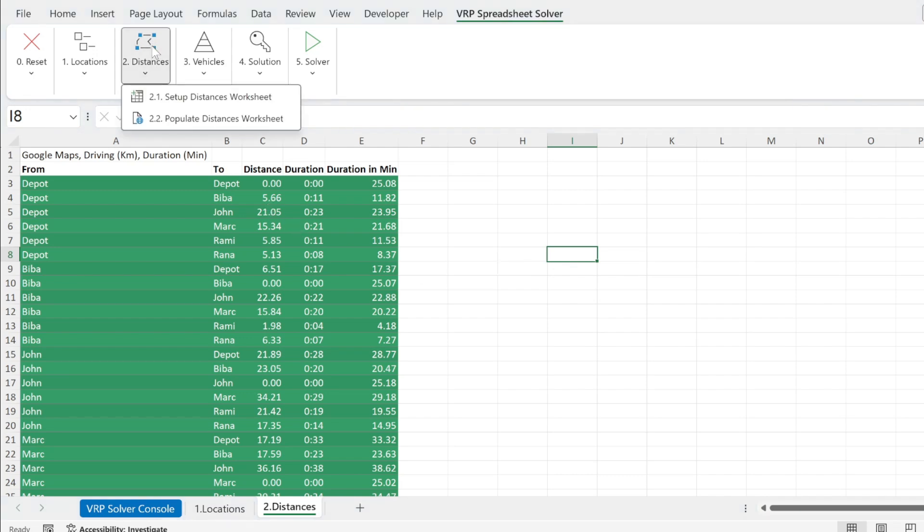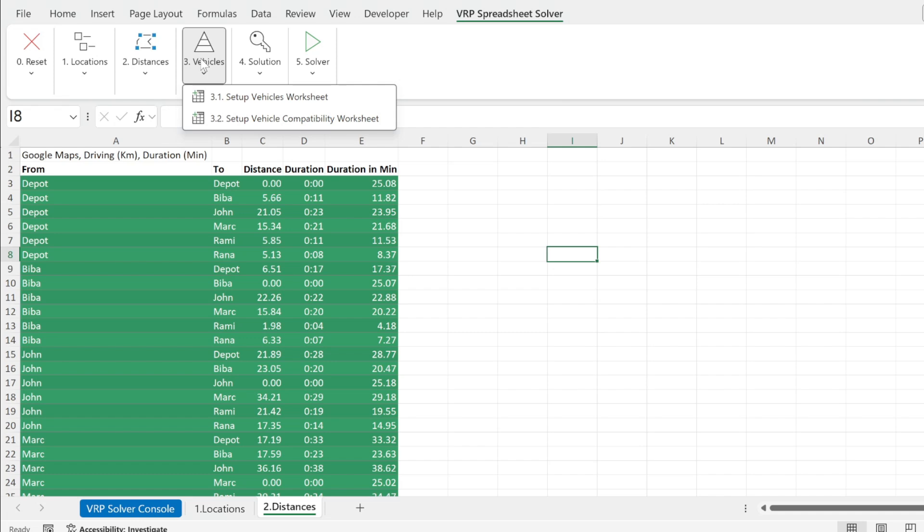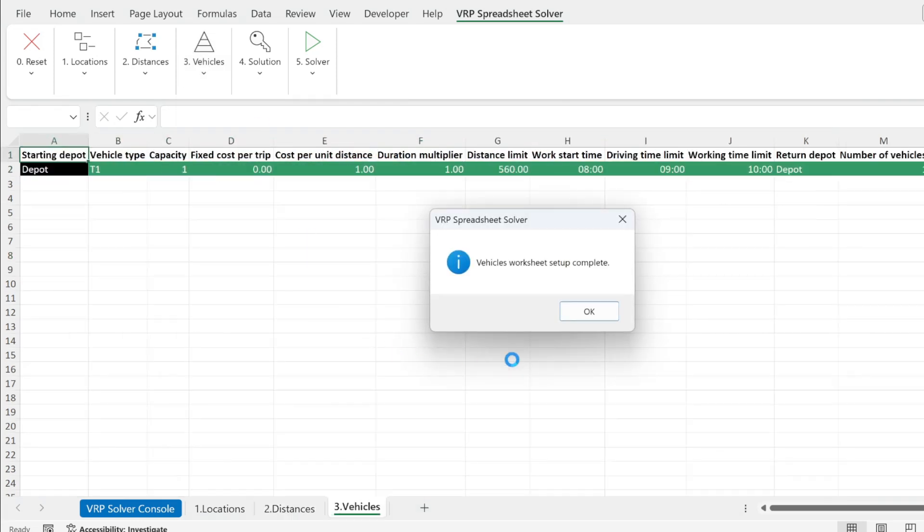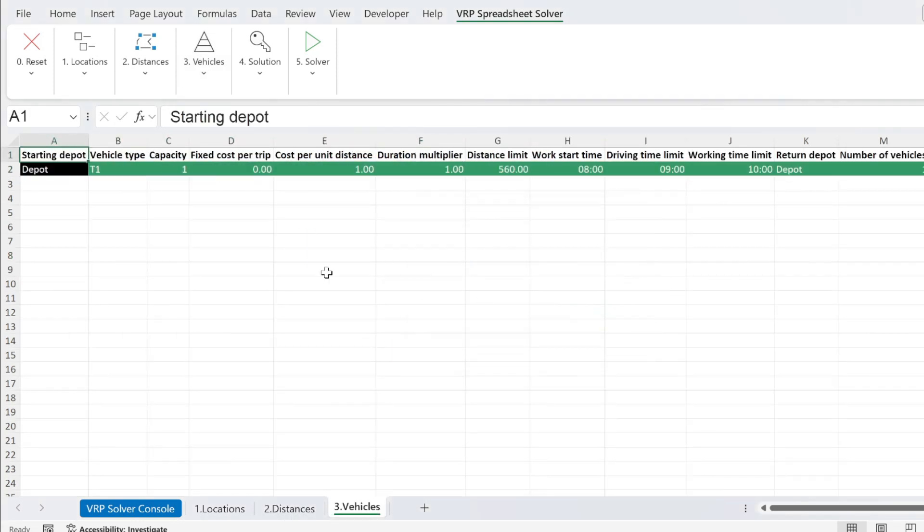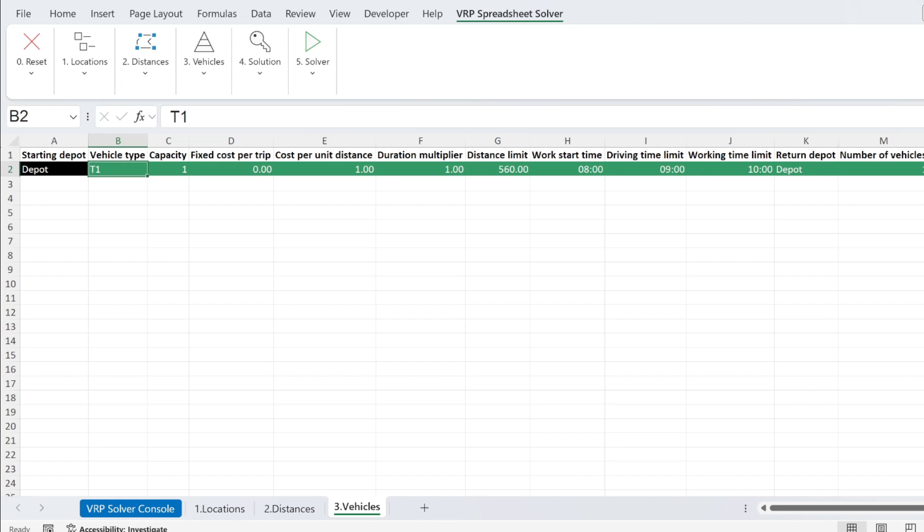We finish the distance. Now we need to go for vehicles. So set up vehicles worksheet. Here I had one type of vehicle. So this is T1. You can change the name. And I need to define the parameters for this type of vehicles.